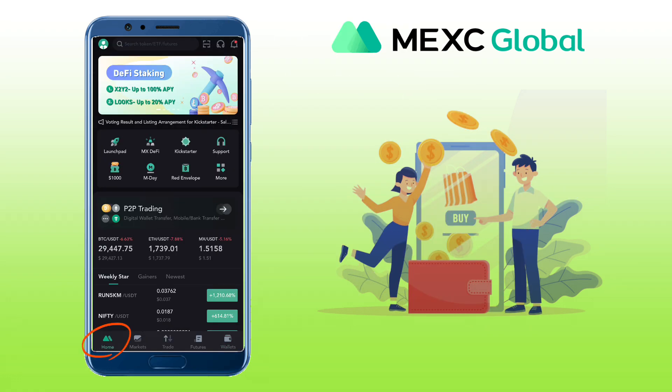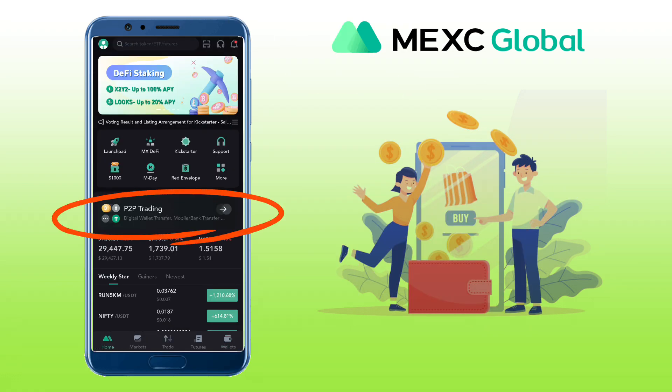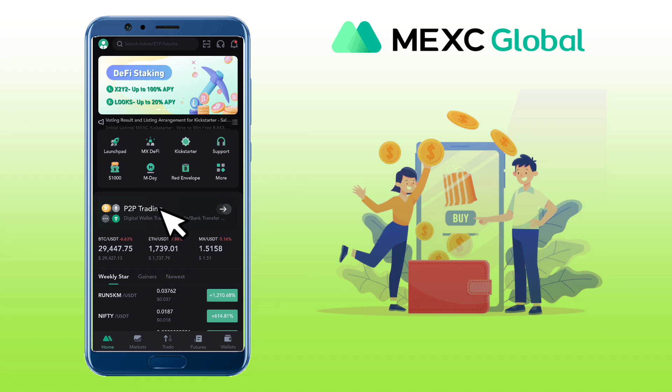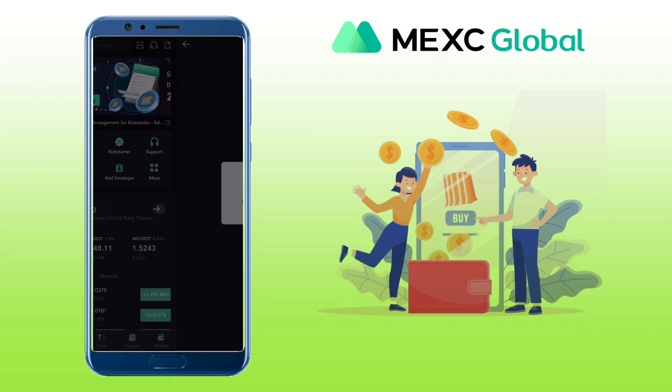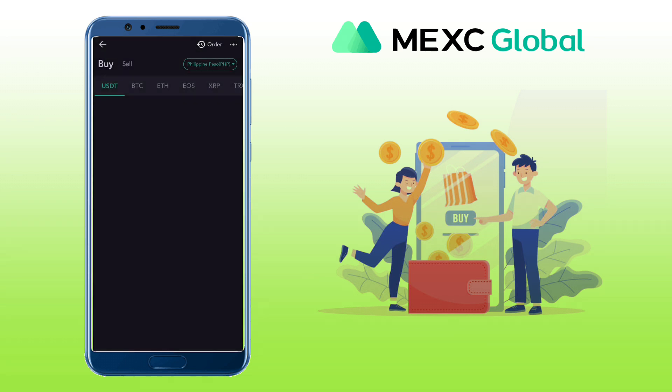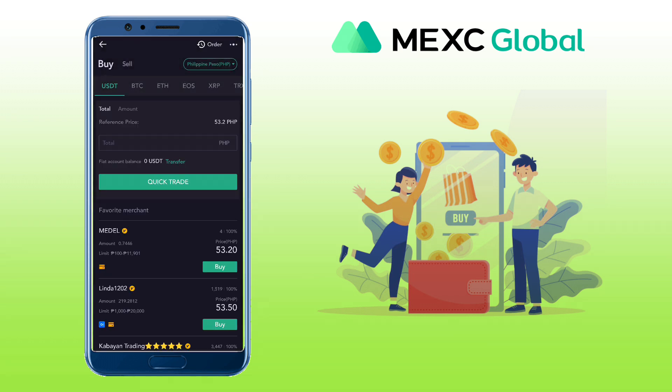Now go to the Home tab and tap on the P2P Trading banner. Here you will see the Buy or Sell tab. For this video, I will show you how to sell your crypto into fiat.